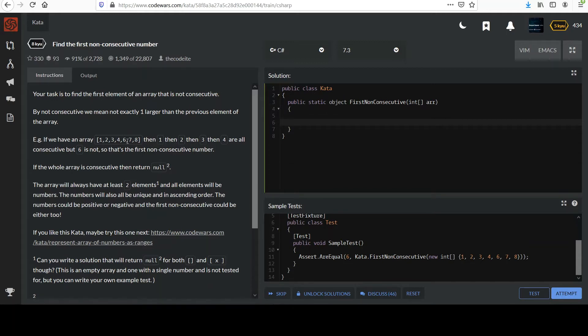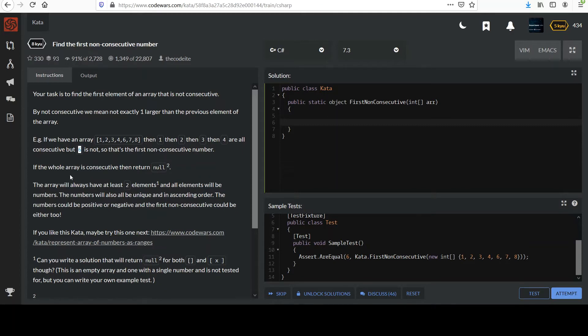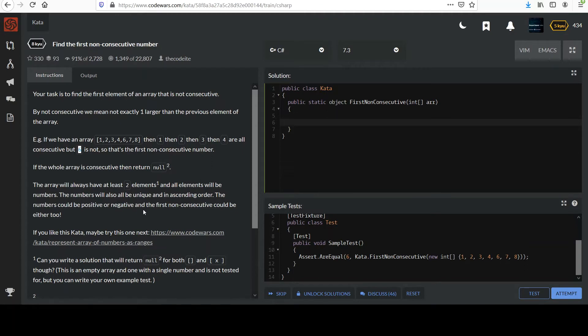Oh I'm sorry, I had read over that too quickly. Notice five's missing, so it went one, two, three, four. Five is skipped and then six. That's not a consecutive increment from four, right? We skipped over five, so that's the first non-consecutive number. You would target six here. If the whole array is consecutive then return null. The array will always have at least two elements and all elements will be numbers. The numbers will also all be unique and in ascending order.